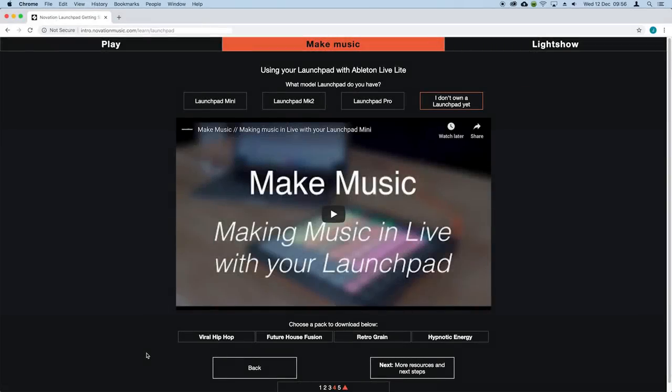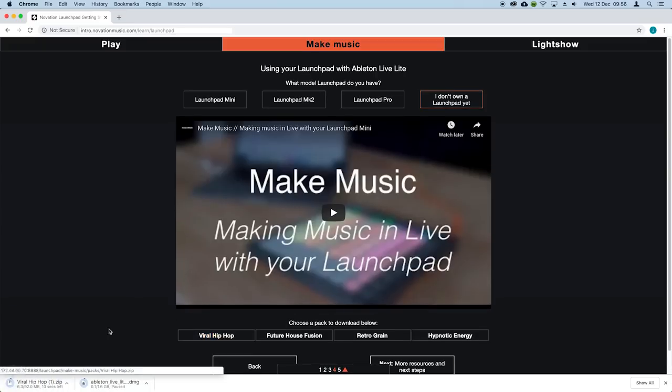To get you up and running, we've created packs for you to get started with, which you can download from the links below this video. I'm going to download this one by clicking just here.